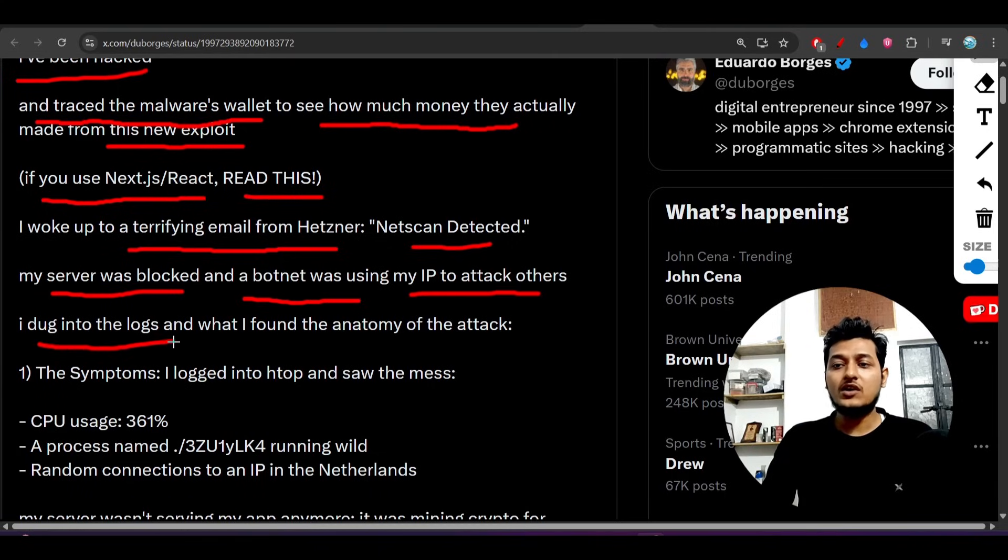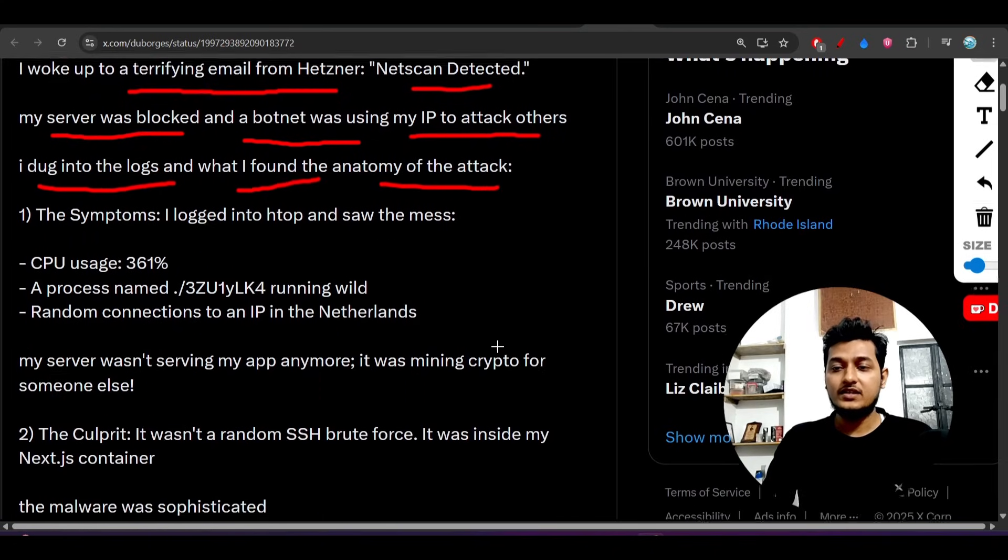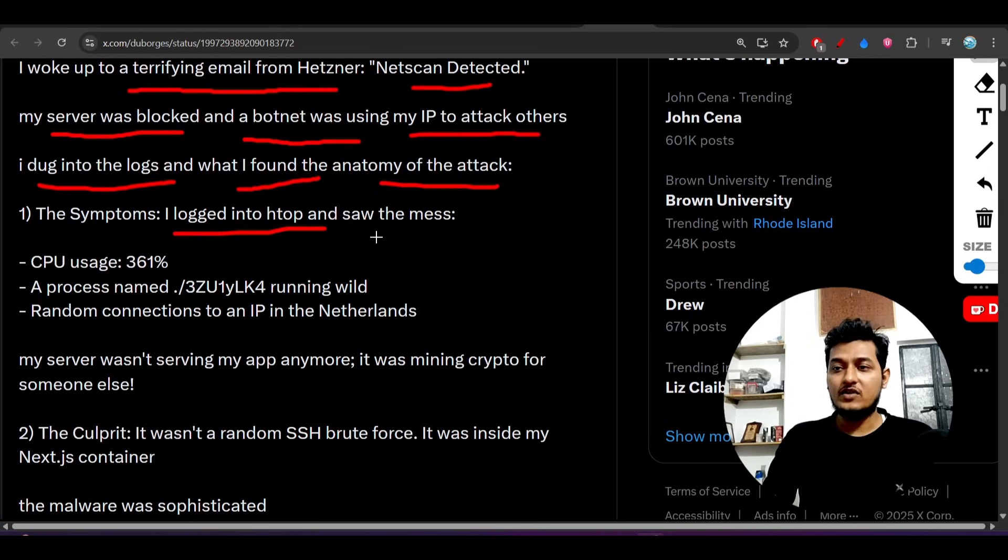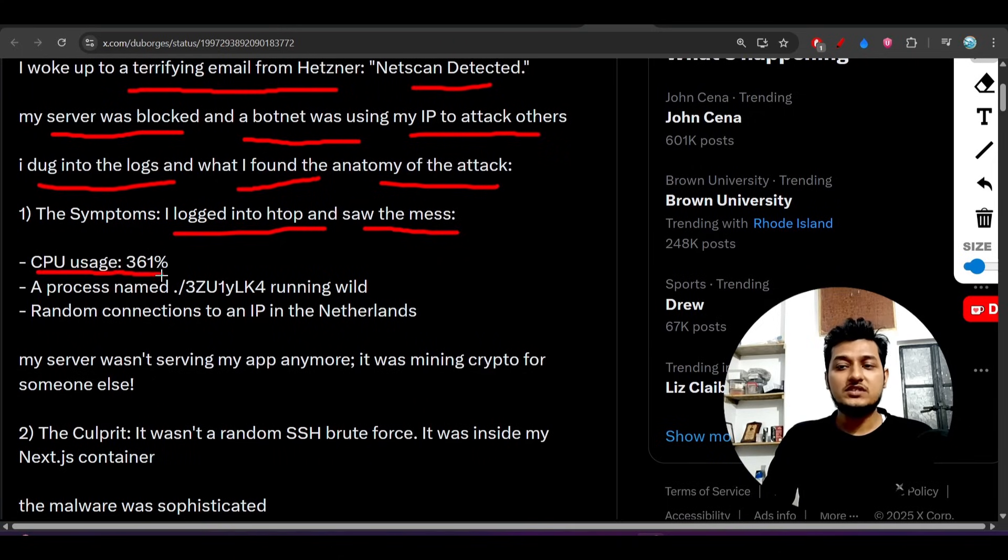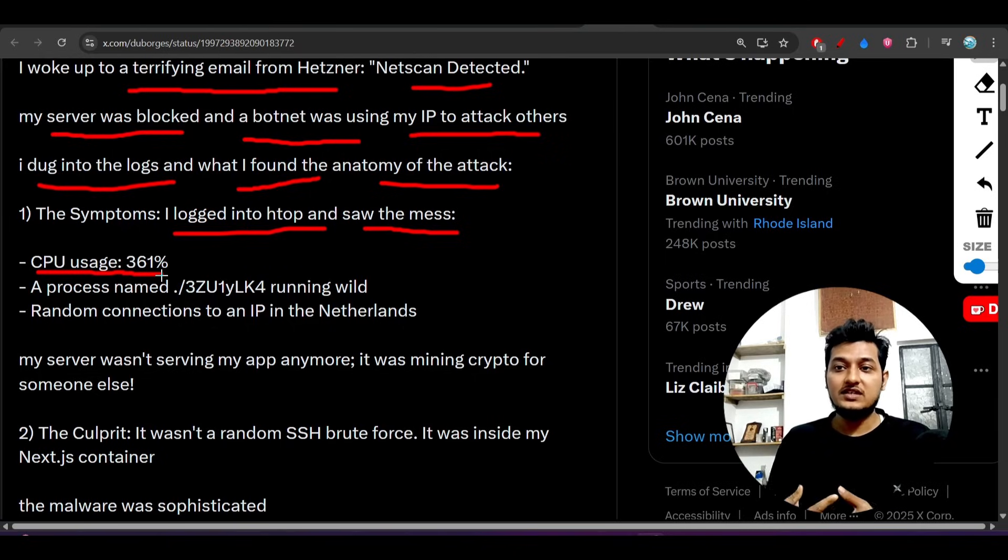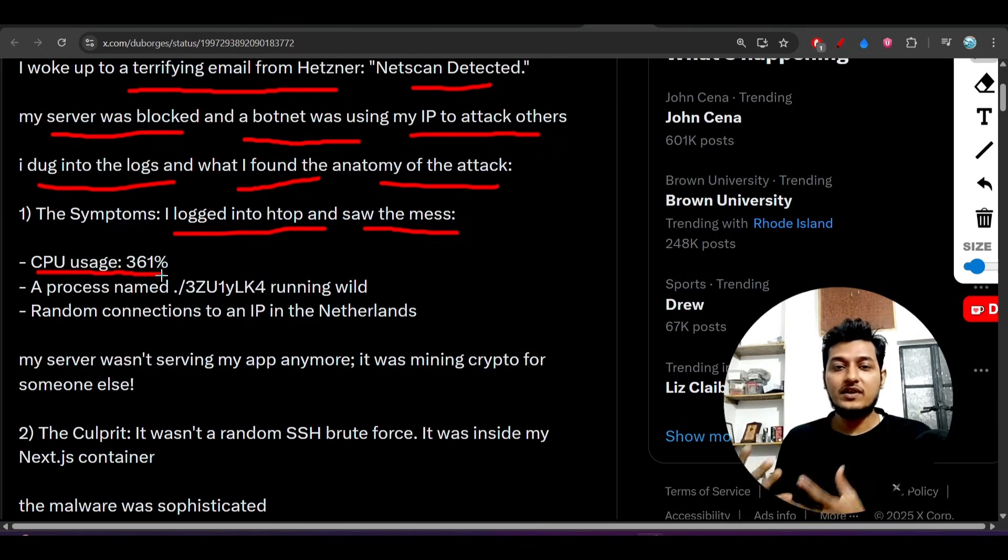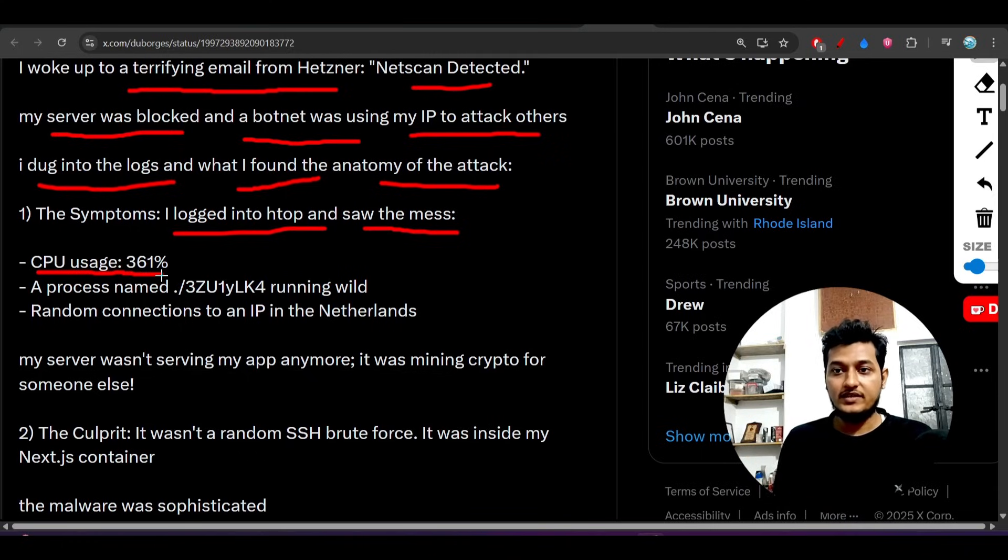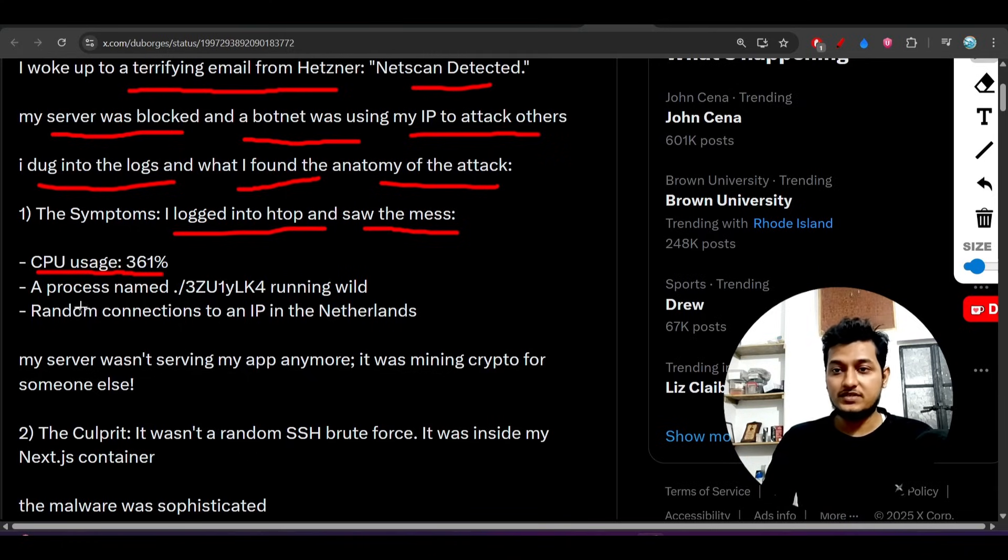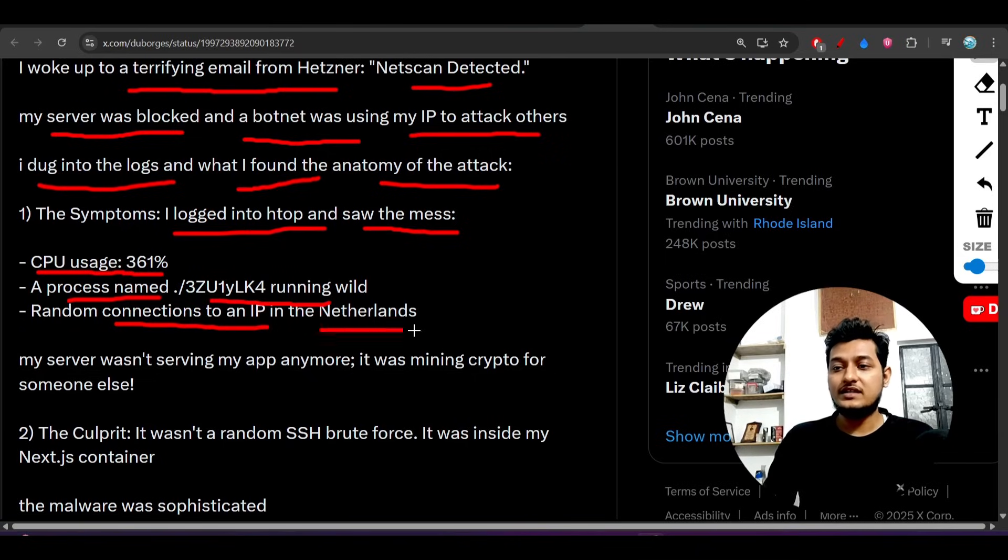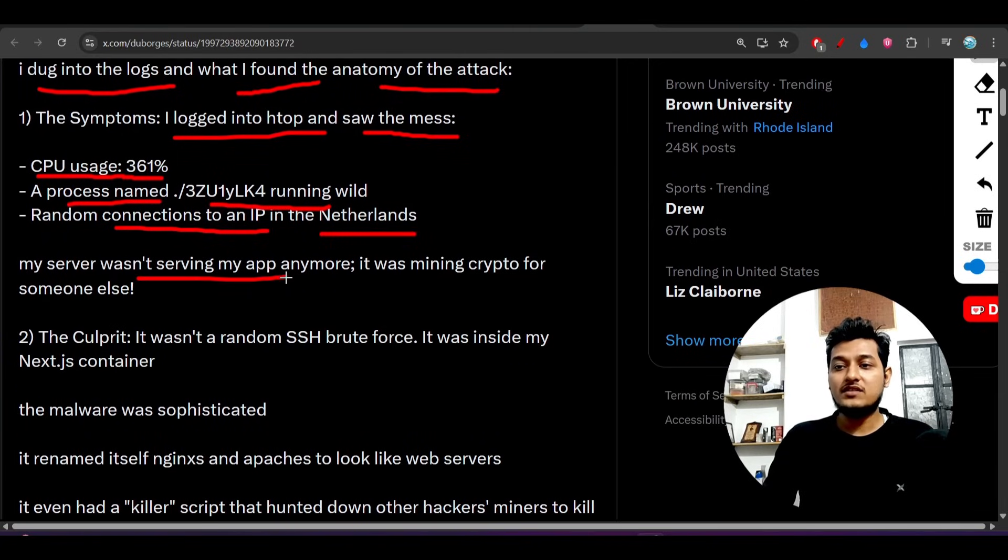They dug into the logs and found the anatomy of the attack. The symptoms they saw were: CPU usage 361%. If you see 100% CPU usage your site slows down, but here the CPU usage was 361%. A process was running wild with random connections to an IP in the Netherlands.